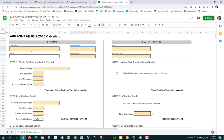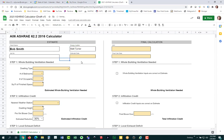Just like the old calculator, you're going to put in the client's name, the energy auditor's name, and the date the estimate was done. There's also a field for job number — if your agency uses a job number, you can enter that, but it's not a required field. You need to fill in all of that information before proceeding.